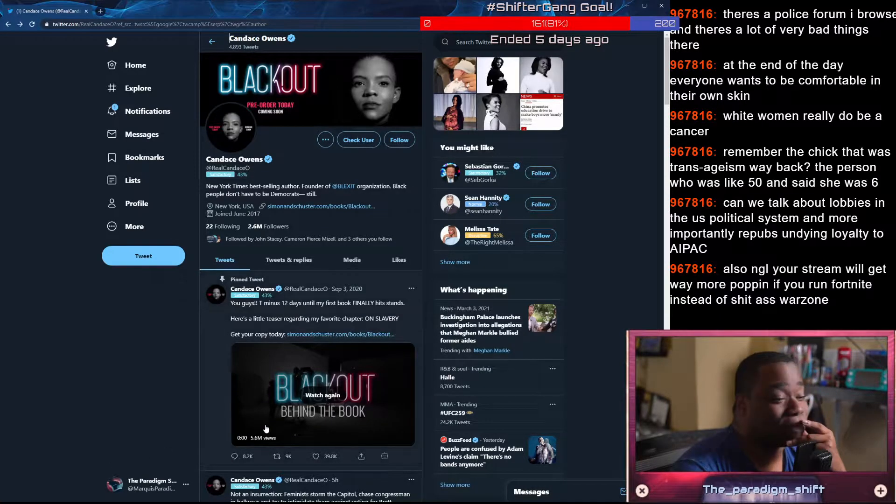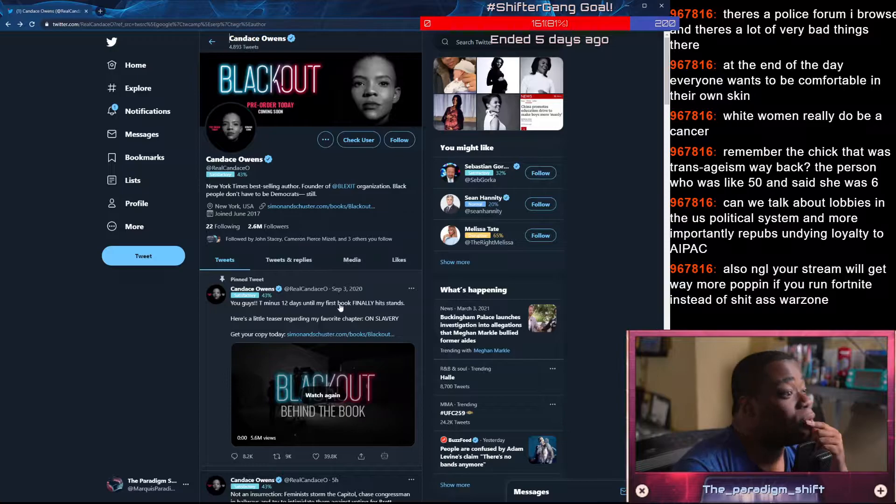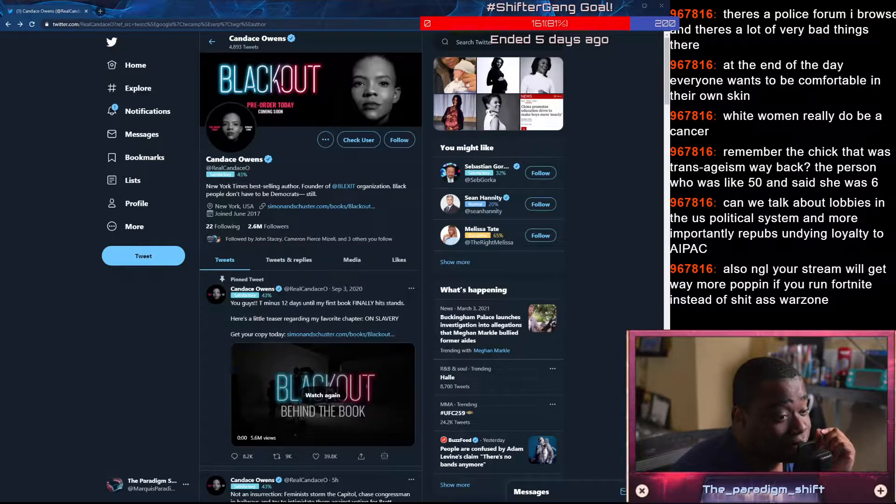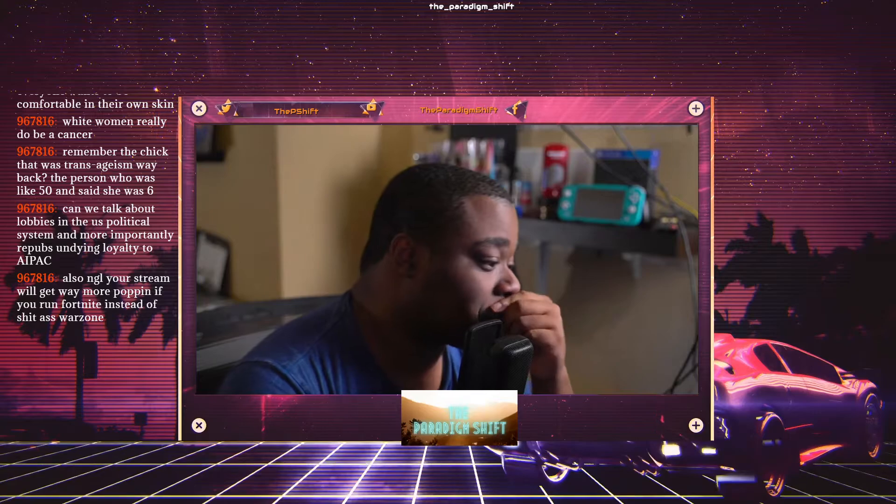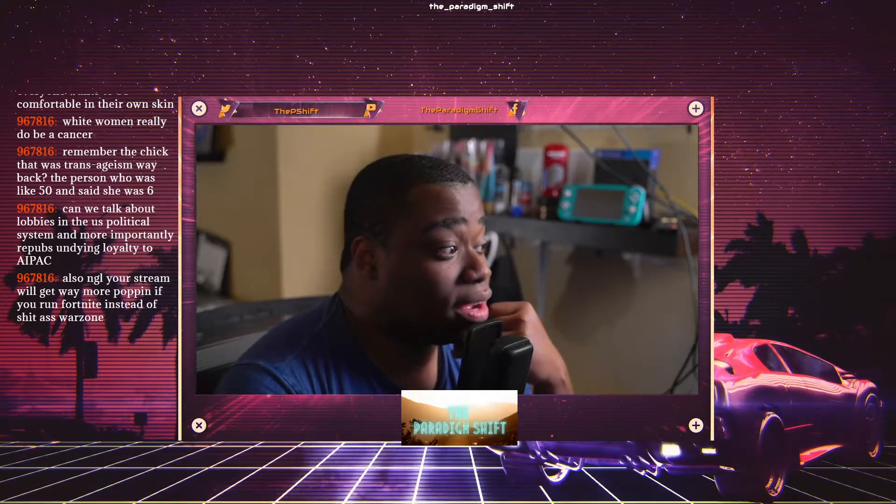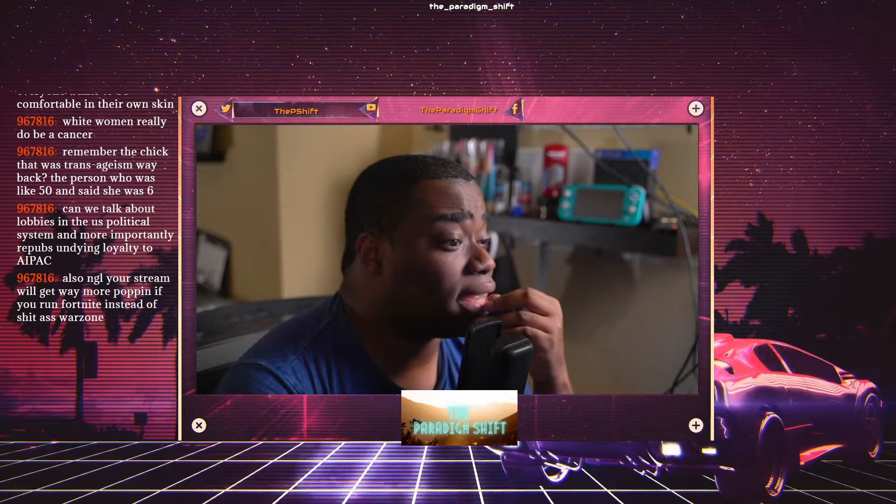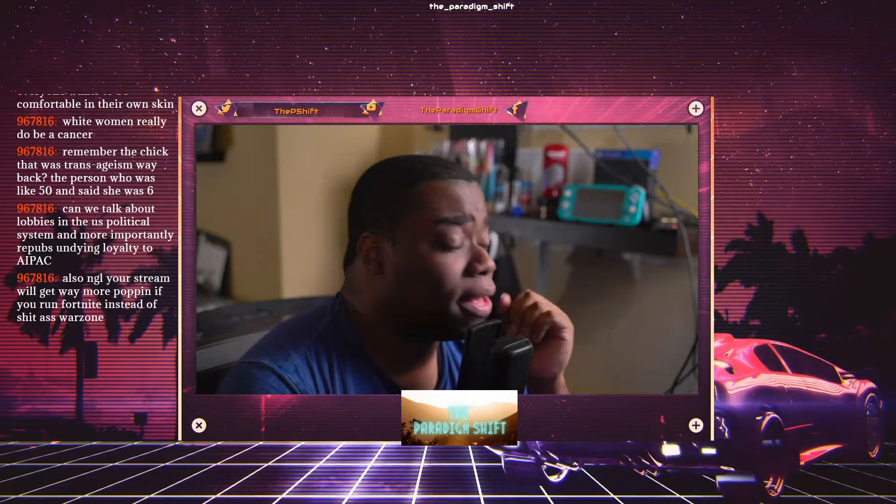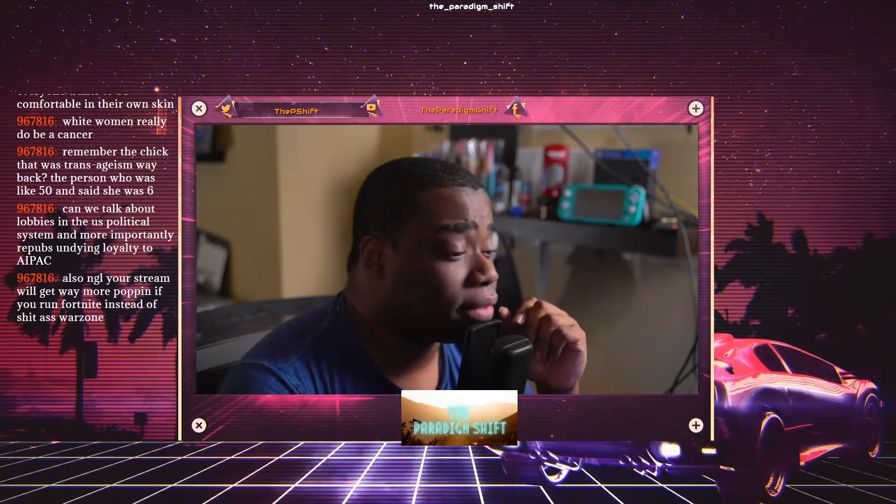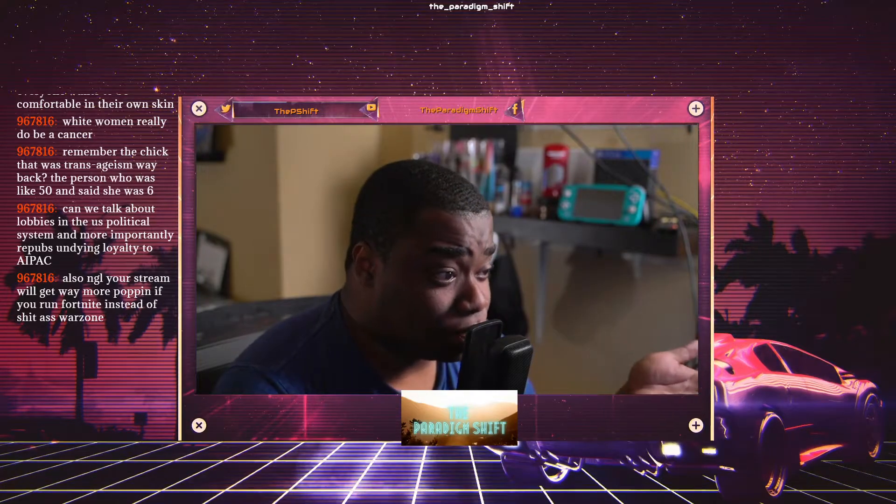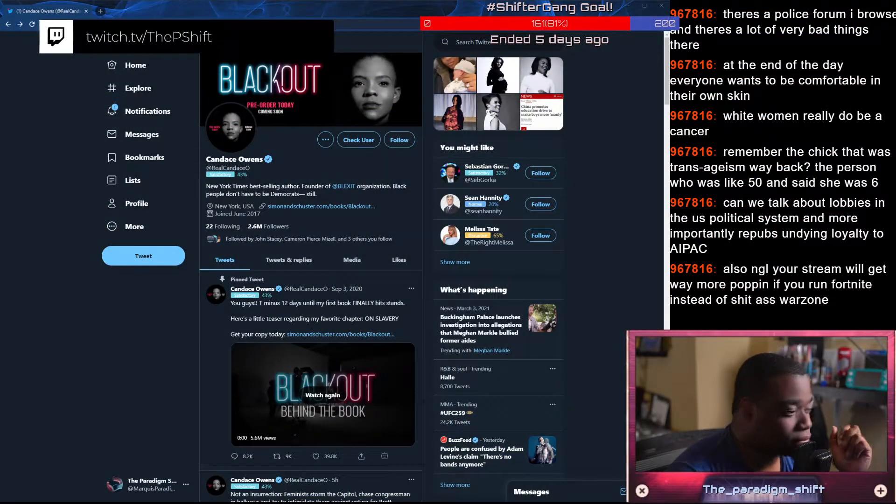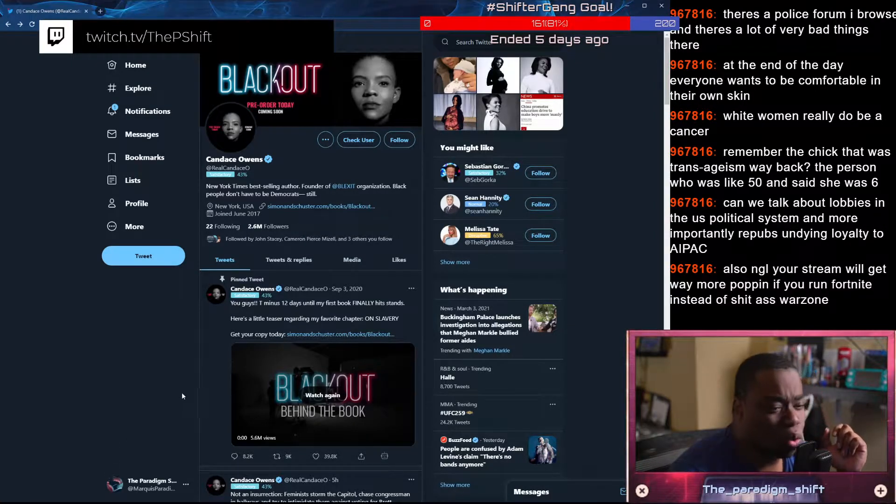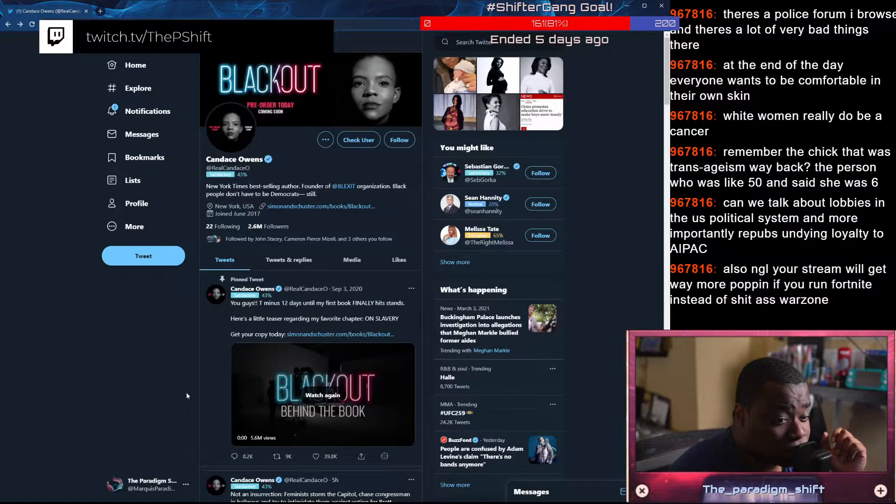We're going to have a quick discussion, because I could take hours on this. We're going to have a quick discussion yet again about one Candace Owens. I'm going to make a declarative statement. Some people might like it, some people might not. Candace Owens is a race traitor. Why is she a race traitor? Let's take her own words.